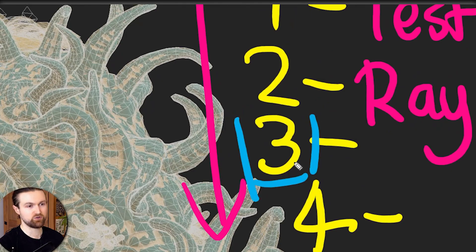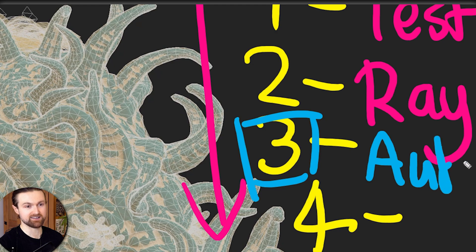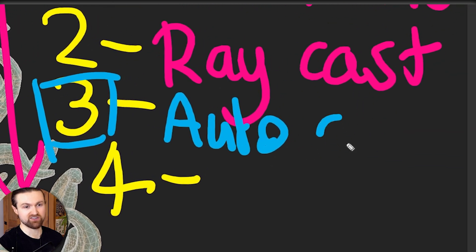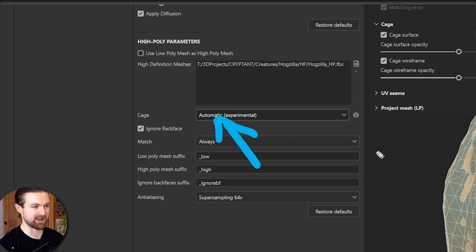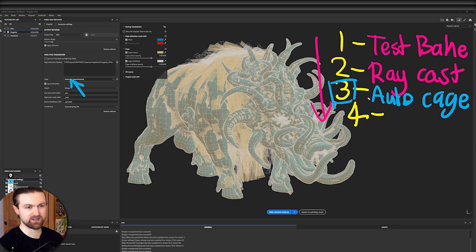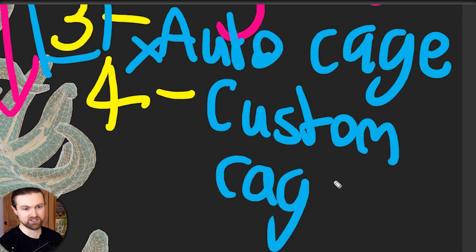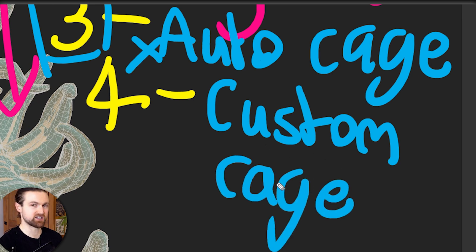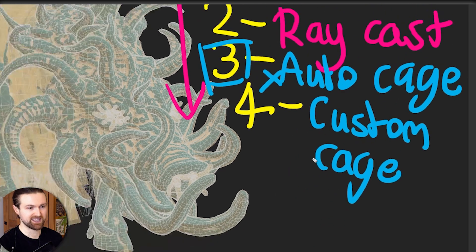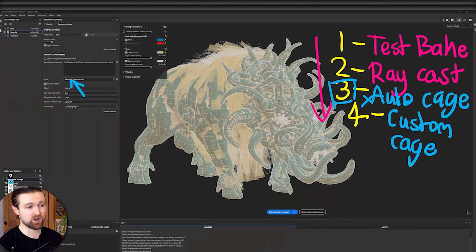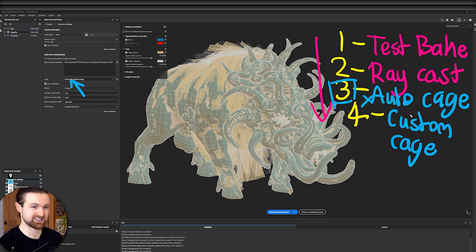Here's the new part of the workflow. If the raycast doesn't work we can come in and then auto generate a cage. Come into cage settings and then just set that to automatic. Now if there are any errors with the auto cage then we move on to the next stage which is setting up your own custom cage. This is going to have the most accuracy and you'll have full control over every single vertex so it won't cause any issues. In fact there's one limitation with auto cages which I would like to see substance fix.